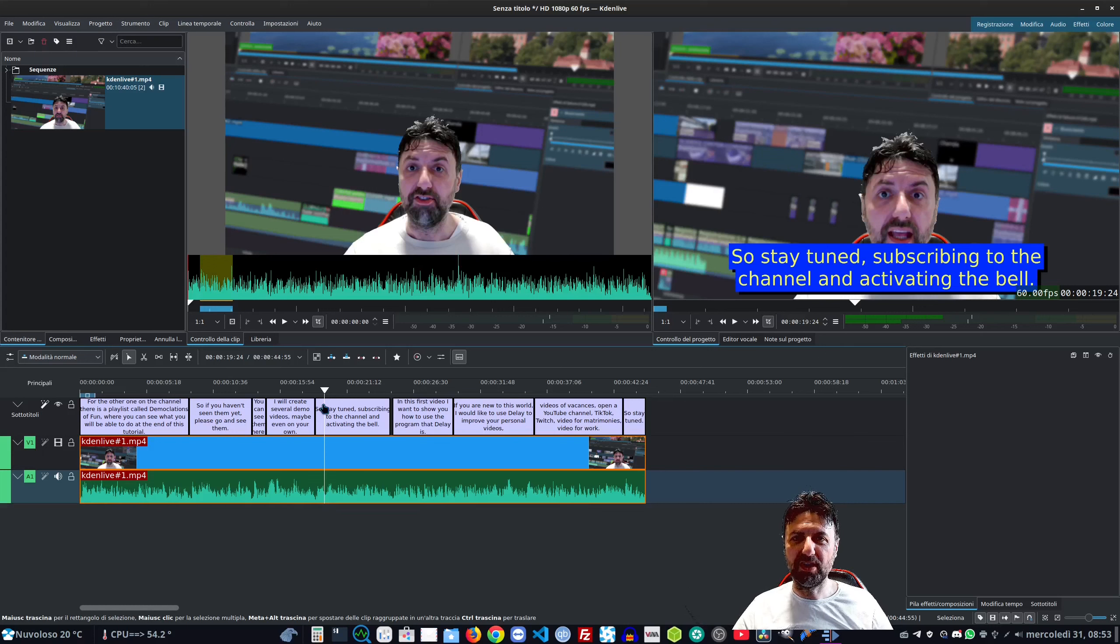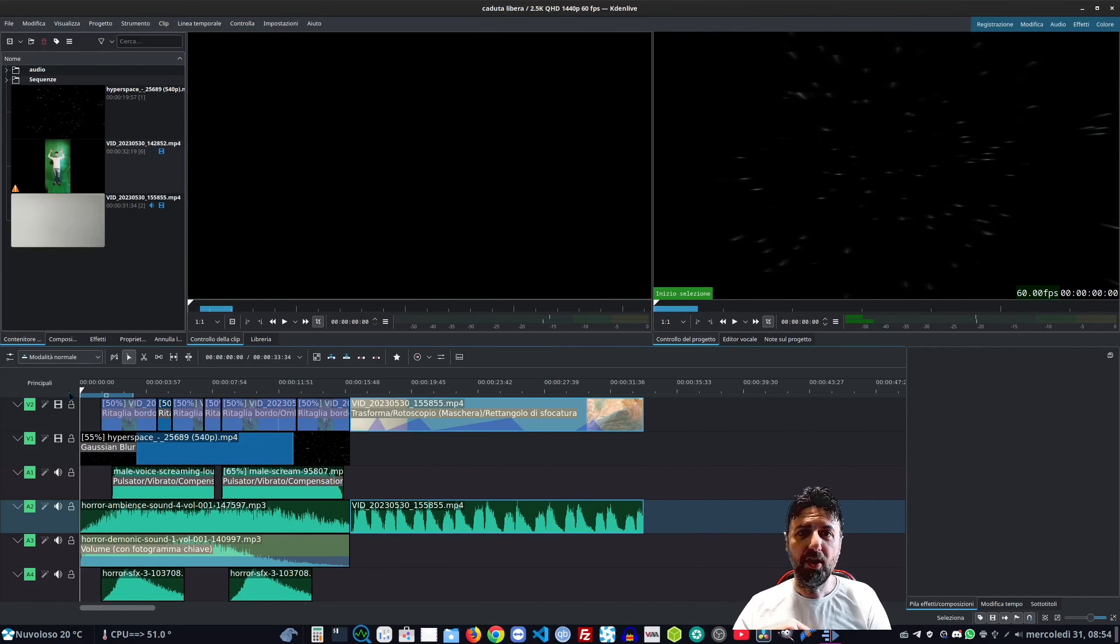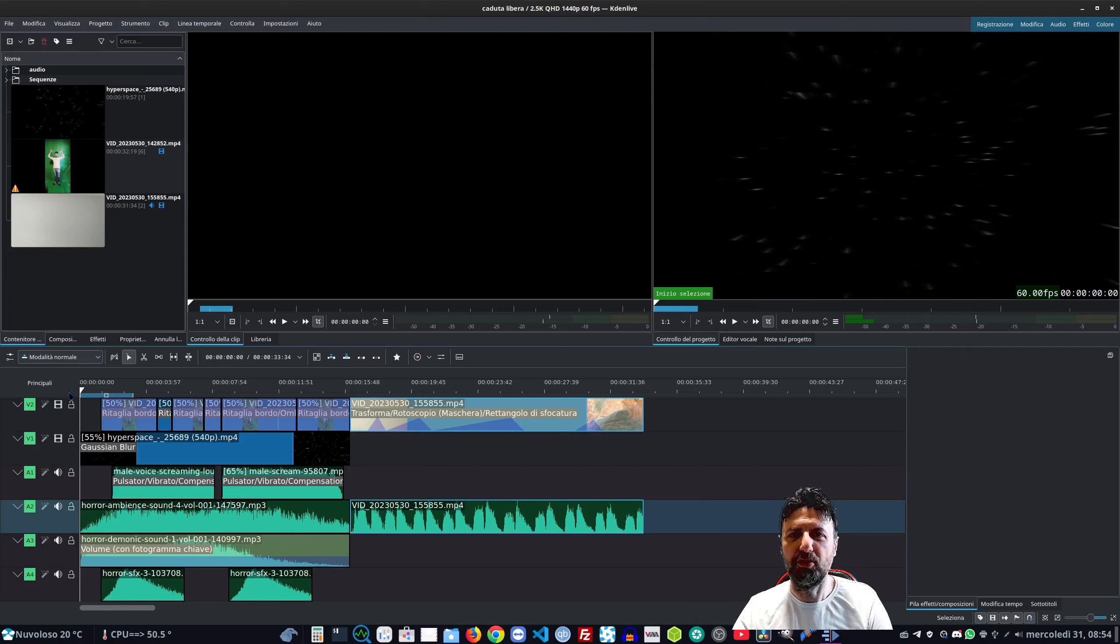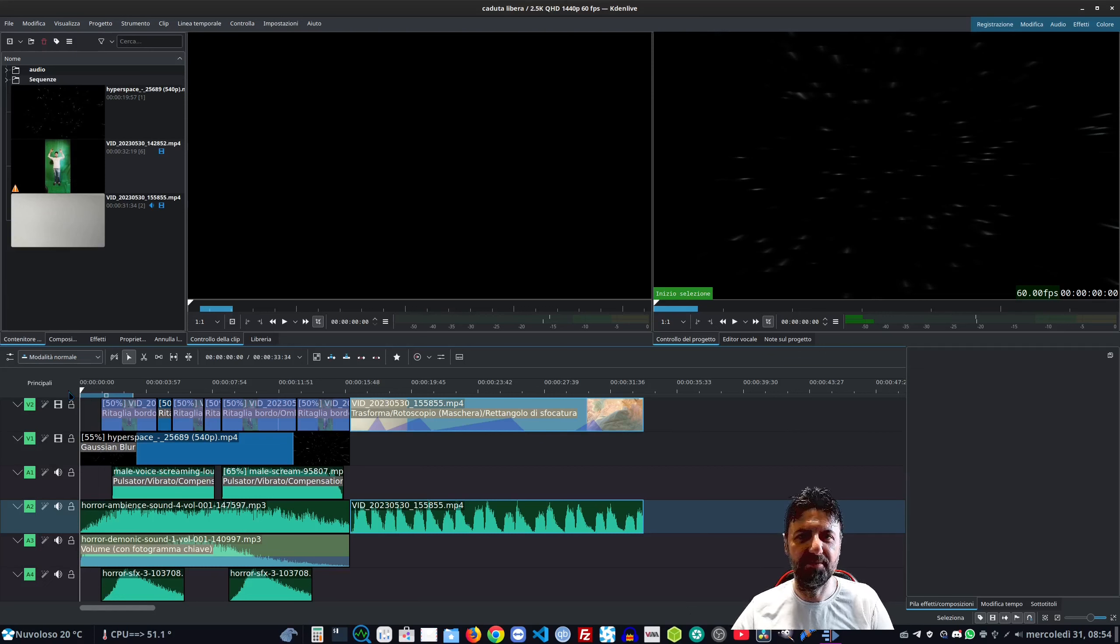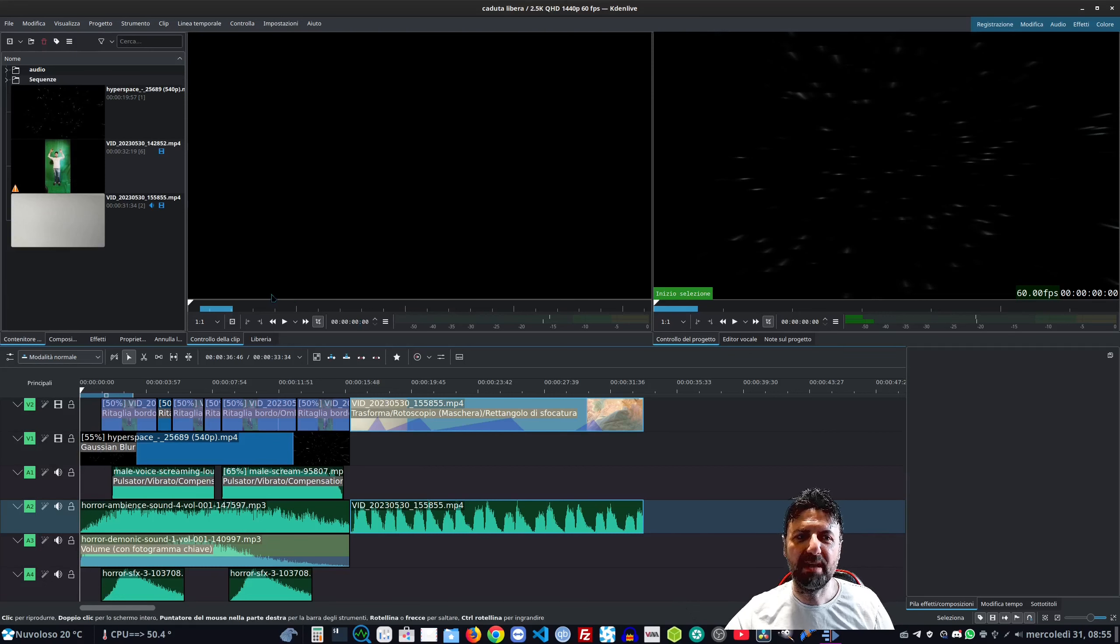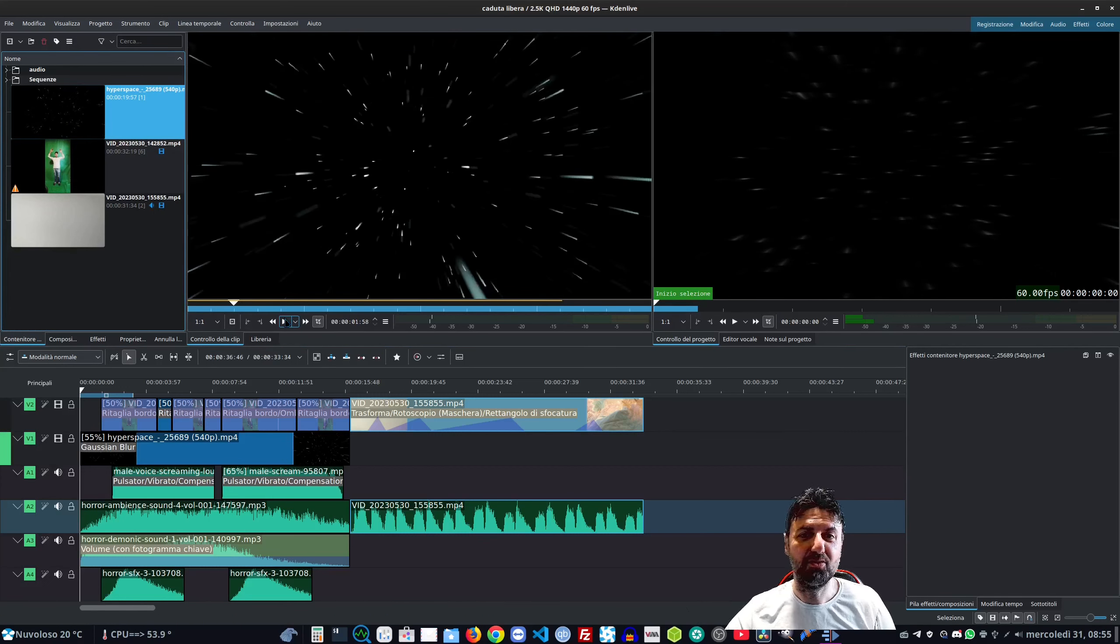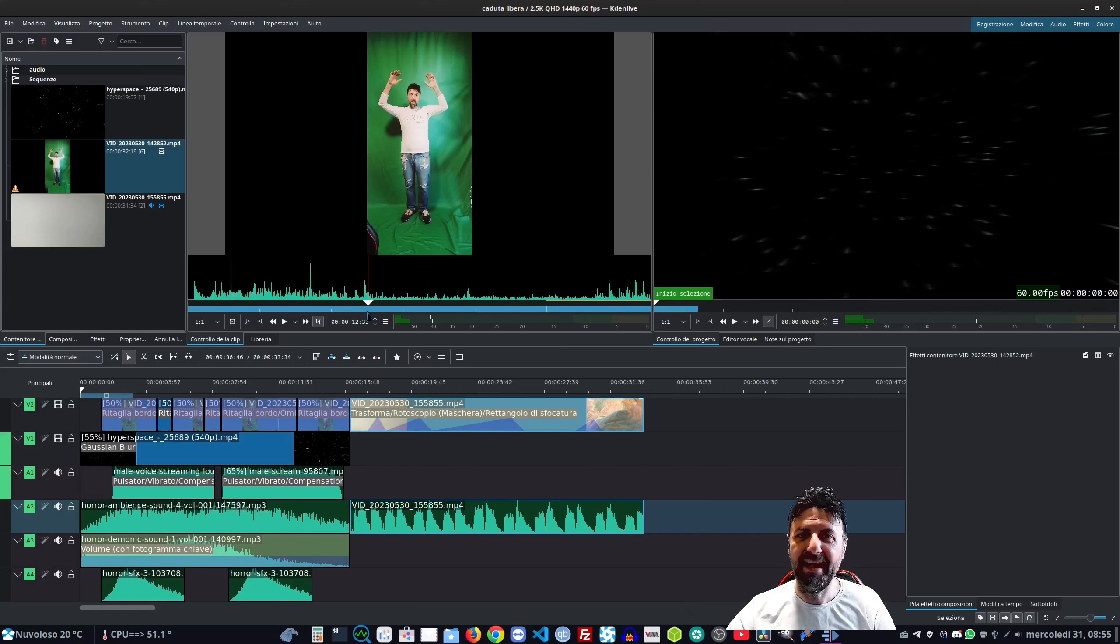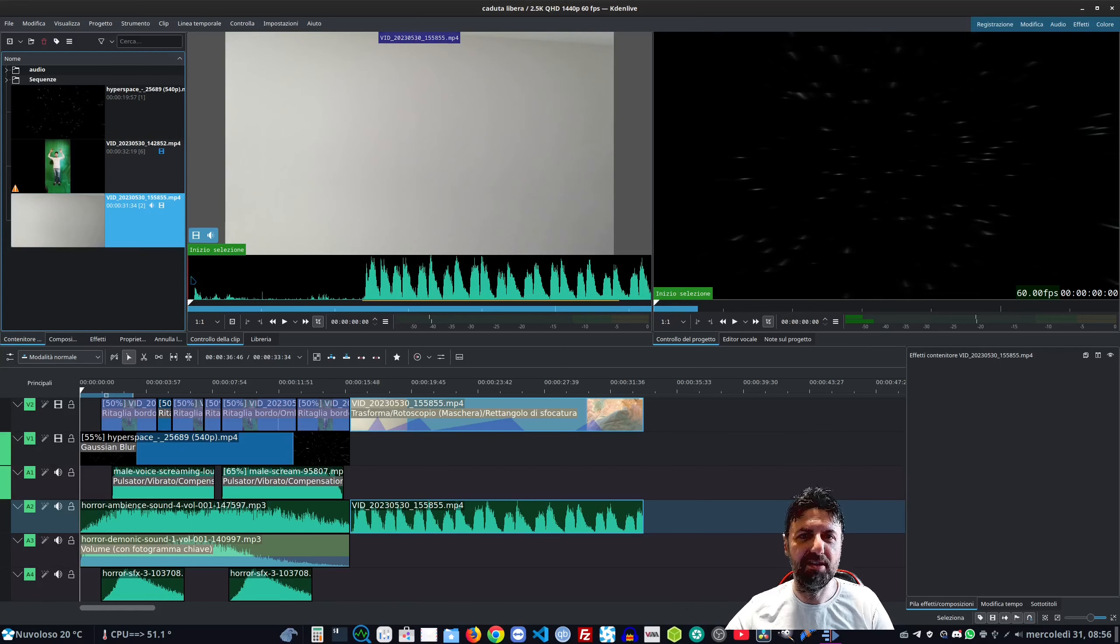Con questo abbiamo concluso l'argomento sottotitoli e riconoscimento vocale. Passiamo agli effetti del giorno - entriamo nel nostro incubo. Fino ad oggi vi ho fatto vedere principalmente come applicare tutta una serie di effetti singolarmente, qual è il risultato di ogni singolo effetto. Ma quello che vi voglio far vedere stavolta è invece un esempio di quello che si può ottenere combinando tanti effetti. Il bello è proprio quello - possiamo creare veramente qualsiasi cosa.